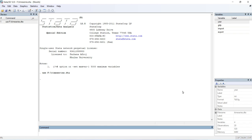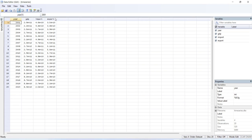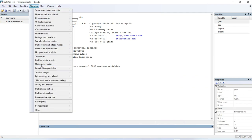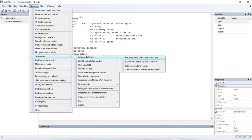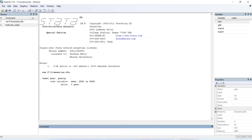So let's get started. My dataset runs from 2001 to 2020 and has three variables: GDP, import, and export. First, we need to declare the dataset as time series data — this is our first step in Stata. Go to Statistics, then Time Series, then Setup and Utilities, then Declare Dataset to be Time Series Data. Select your time variable — here it is 'year' — and select the frequency. My data is yearly, so I'll select that and click OK. The dataset has now been declared as time series data.